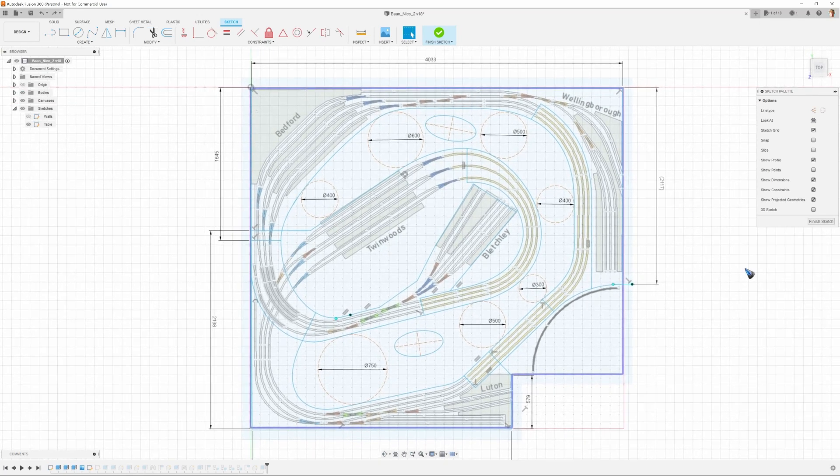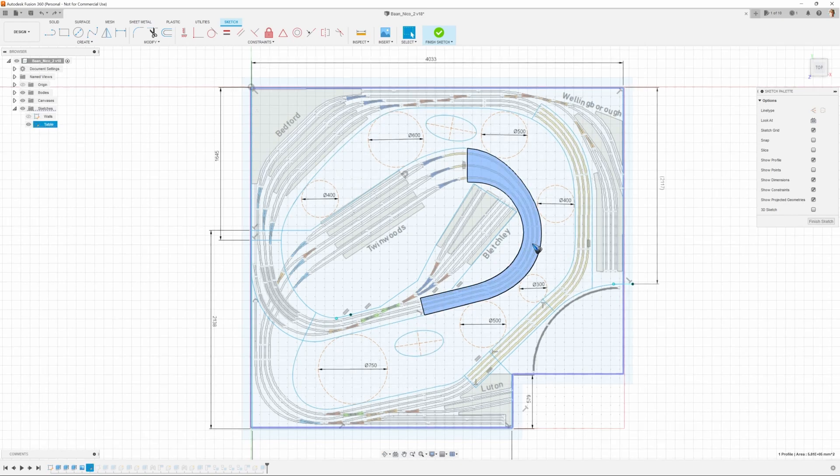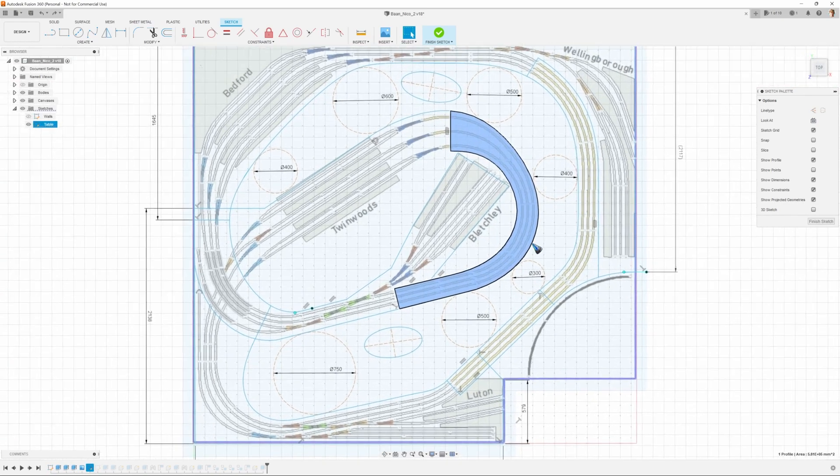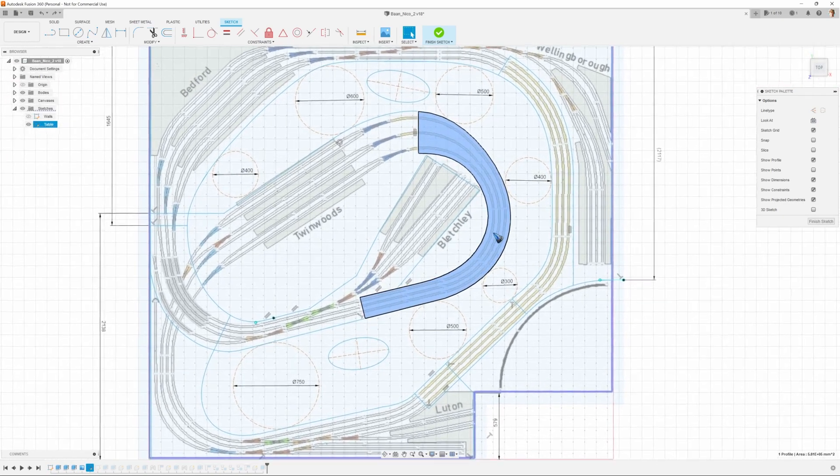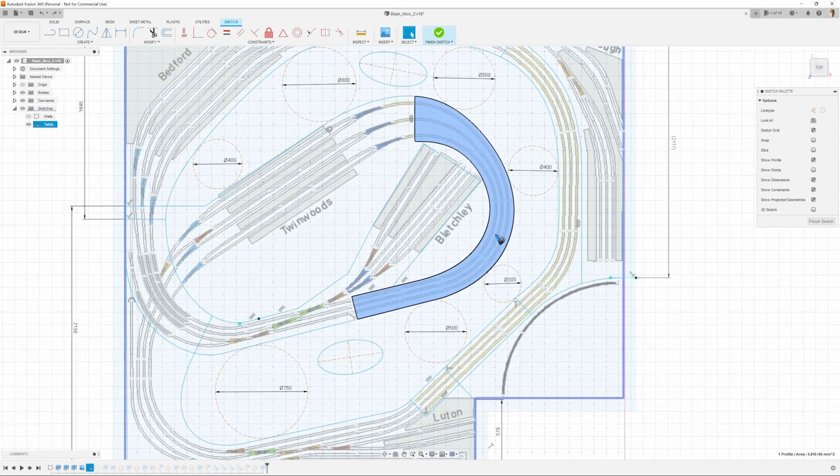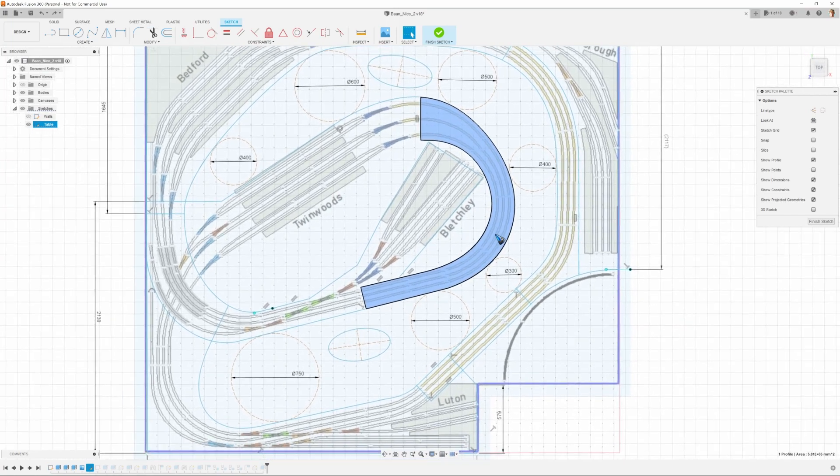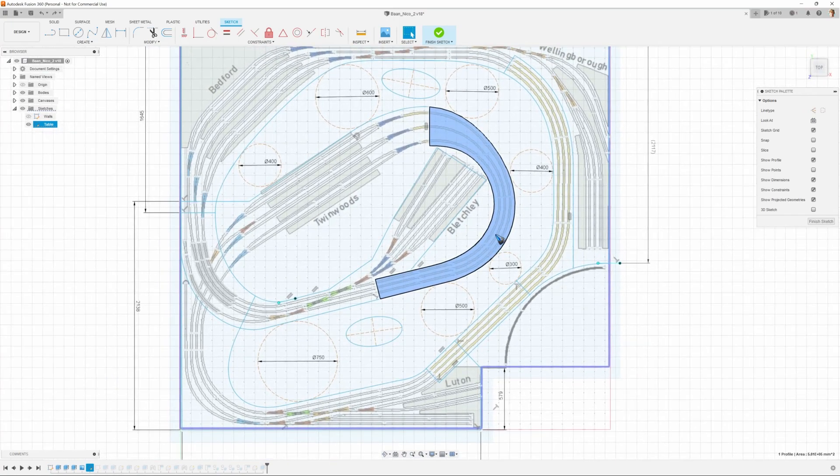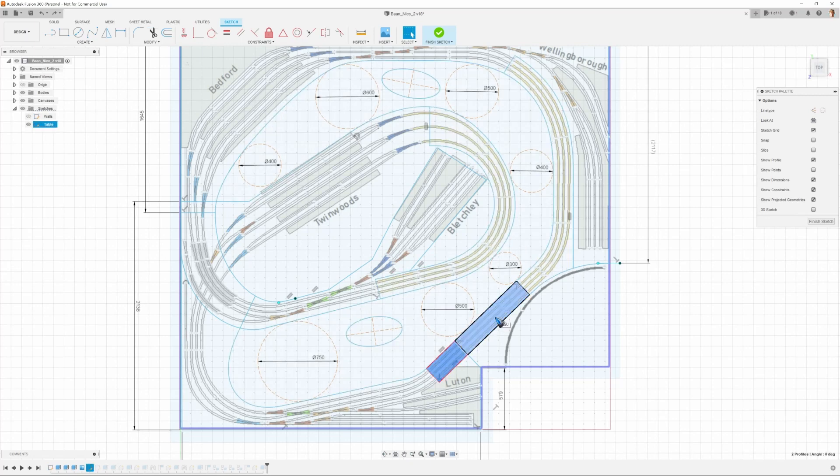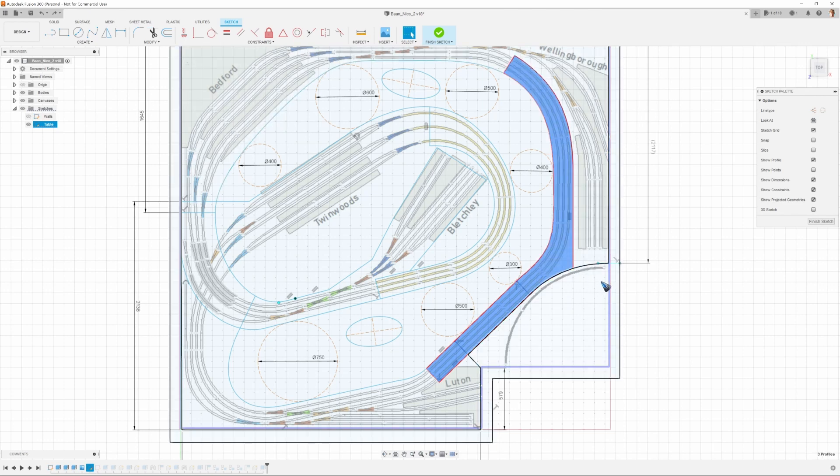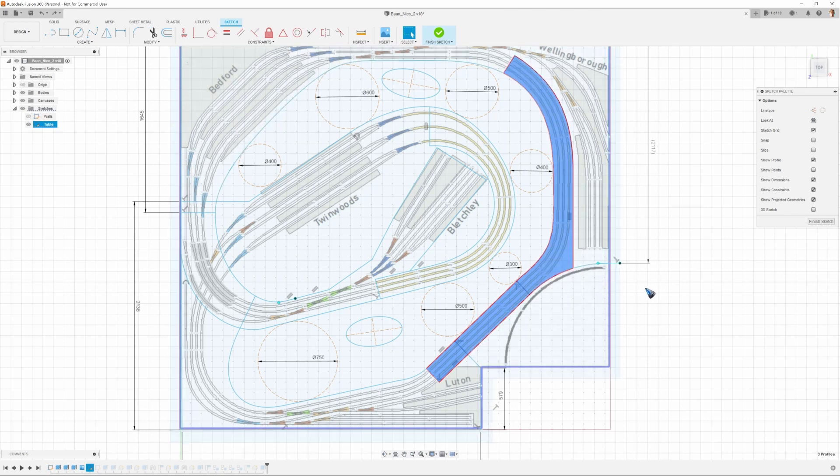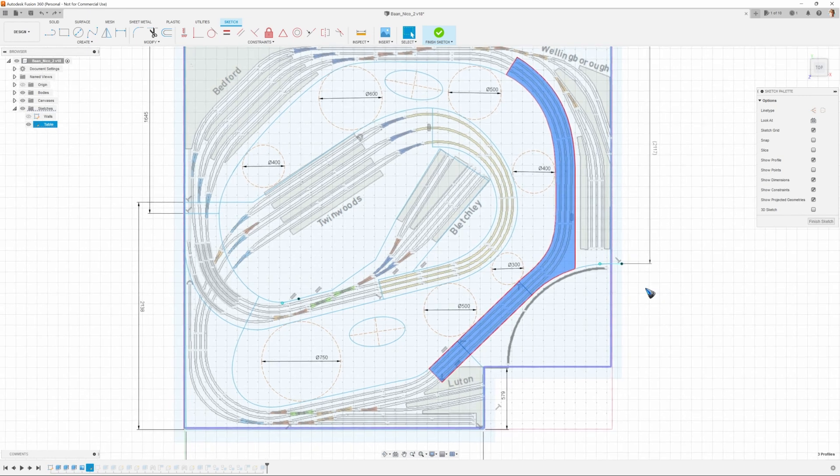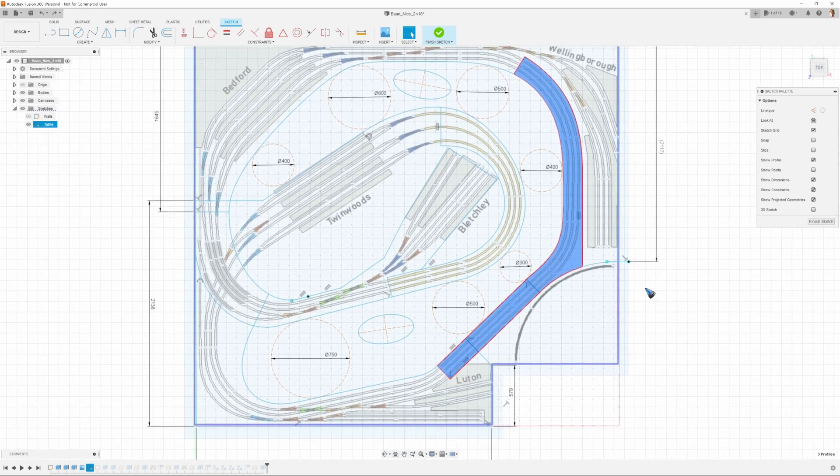We also have two ramps in the layout. This is the peninsula ramp. It has an inclination of 3% or 3 degrees I should say. And this one starts here, and then here we have this bridge. And then this part that has an angle of 2 degrees. So we think that that will be perfectly doable.